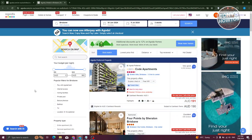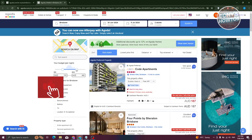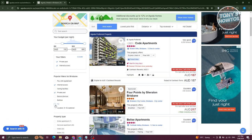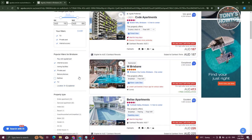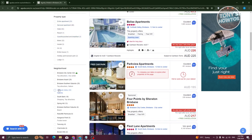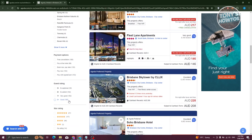To narrow down results, you can adjust the budget filter — for example, set a minimum of 100 AUD and a maximum of 500 AUD. You can also filter by amenities like paying with Agoda Cash, internet access, private pool, and TV. Additionally, you can filter by property type — such as apartment, service apartment, hotel, or resort — and by neighborhood, like Brisbane City Centre or Brisbane Airport.